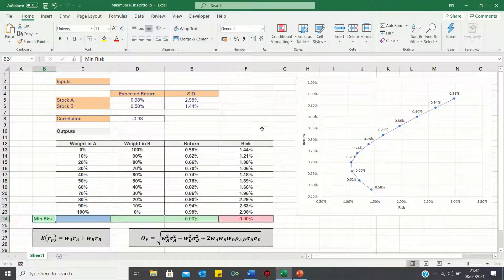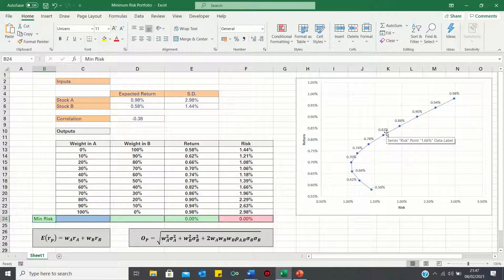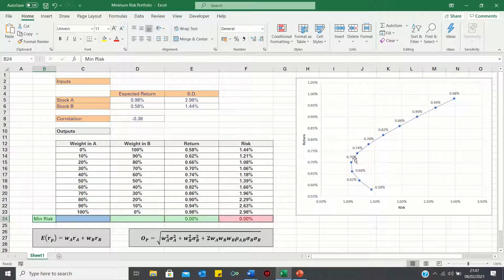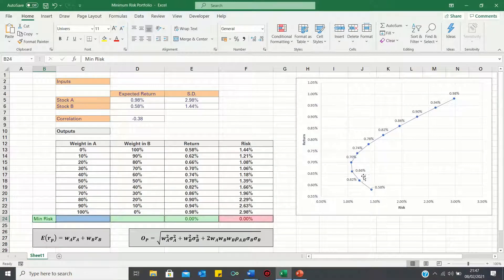We then plotted these figures to show the efficient frontier and found that all portfolios below this point with a return of 0.7% are suboptimal and therefore should not be considered.